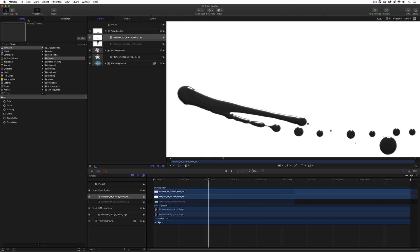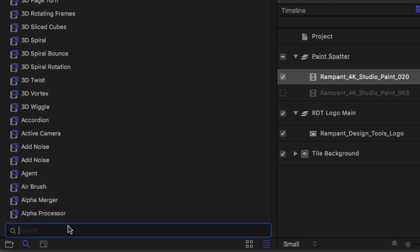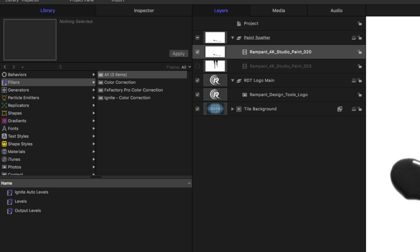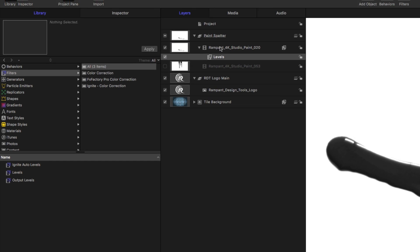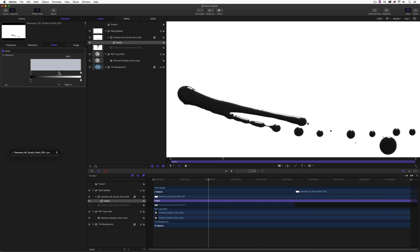I'm going to come to the Library, then Filters, and search for 'Levels.' I'll drag the Levels effect onto the paint element. Let's call up the heads-up display — it doesn't have parameters there, so we'll go to the Inspector. I'll grab the midtones. You'll see what it looked like before, which was a bit exaggerated with gray, and now it's corrected to proper black — more of what we're looking for.